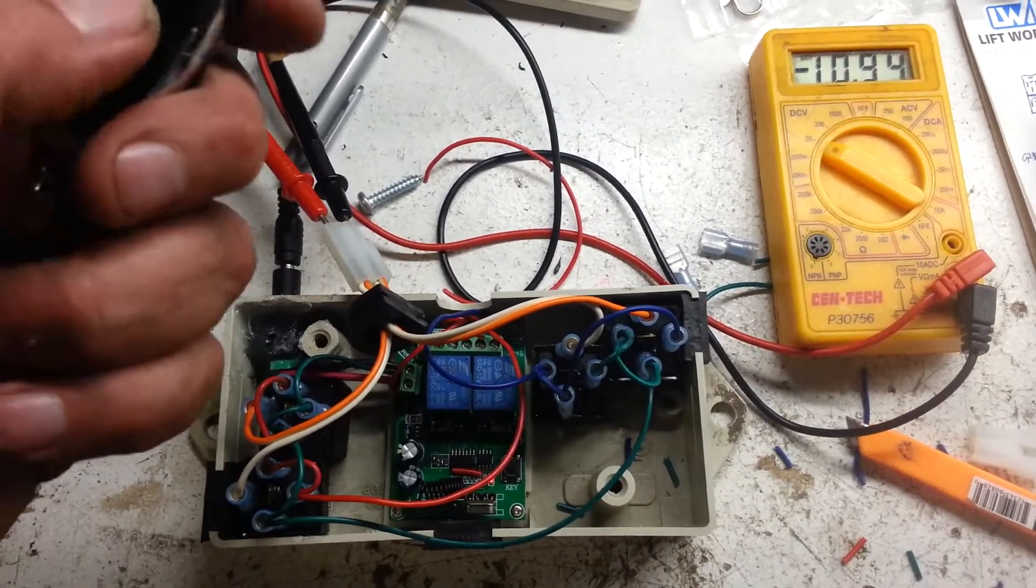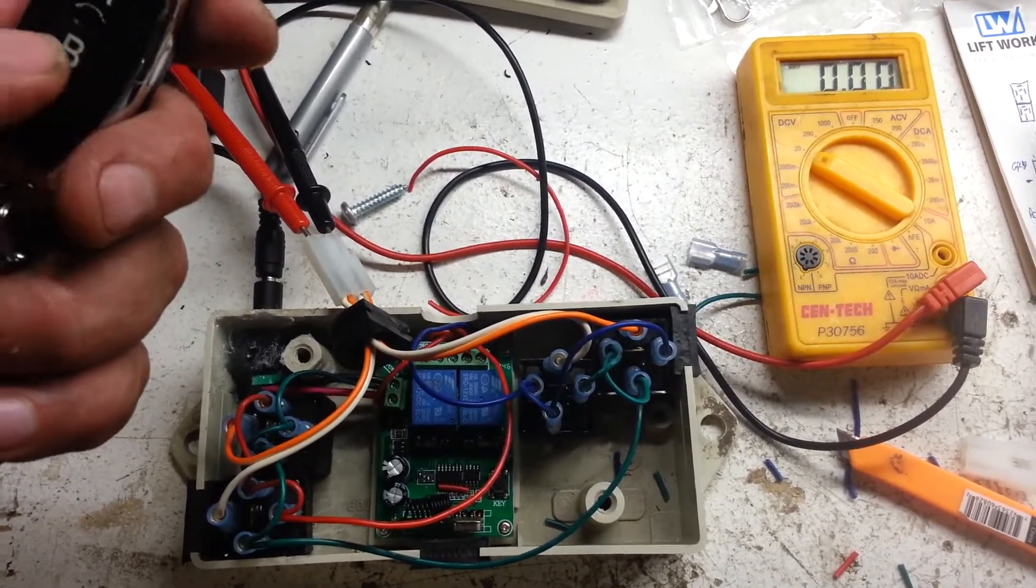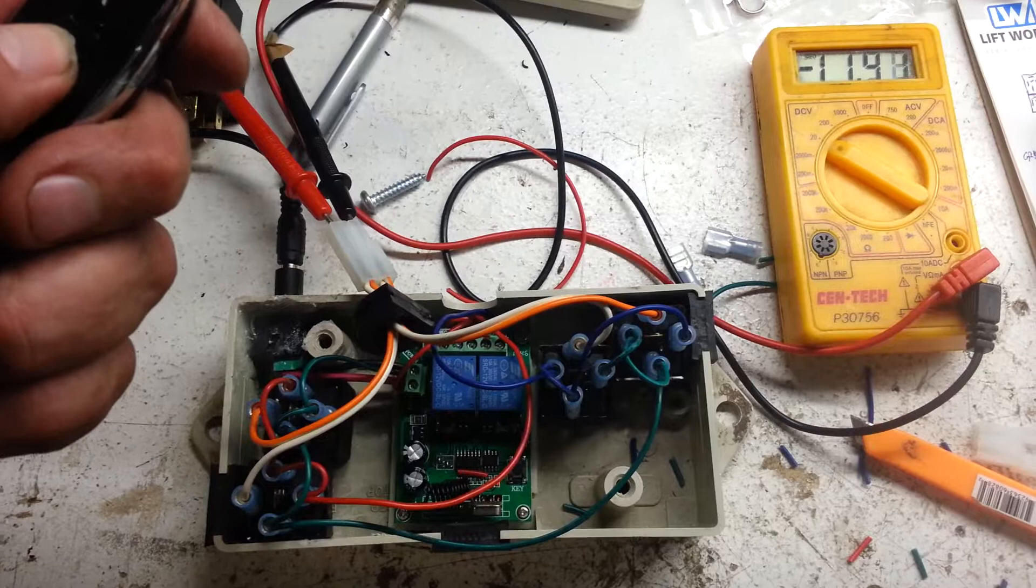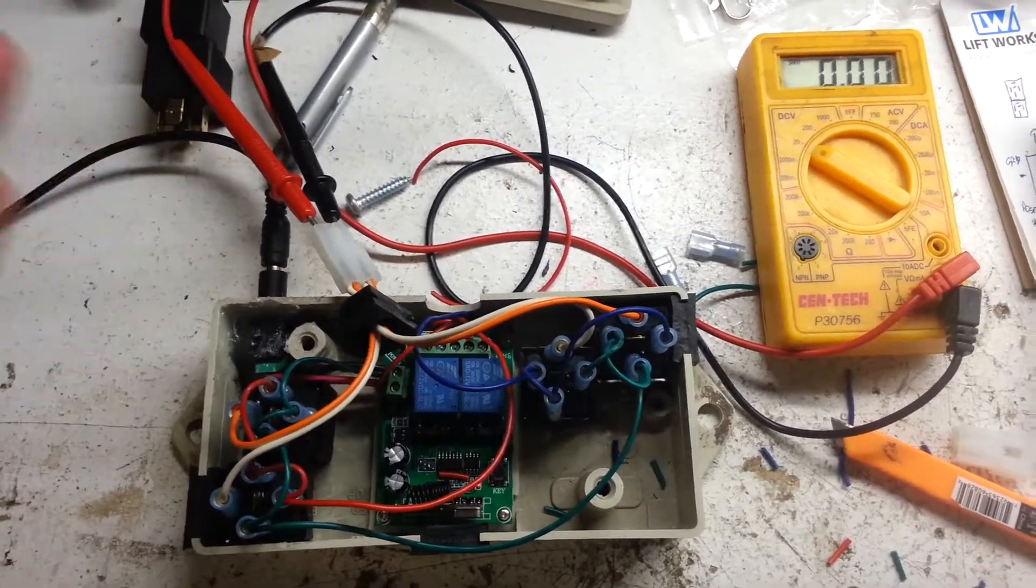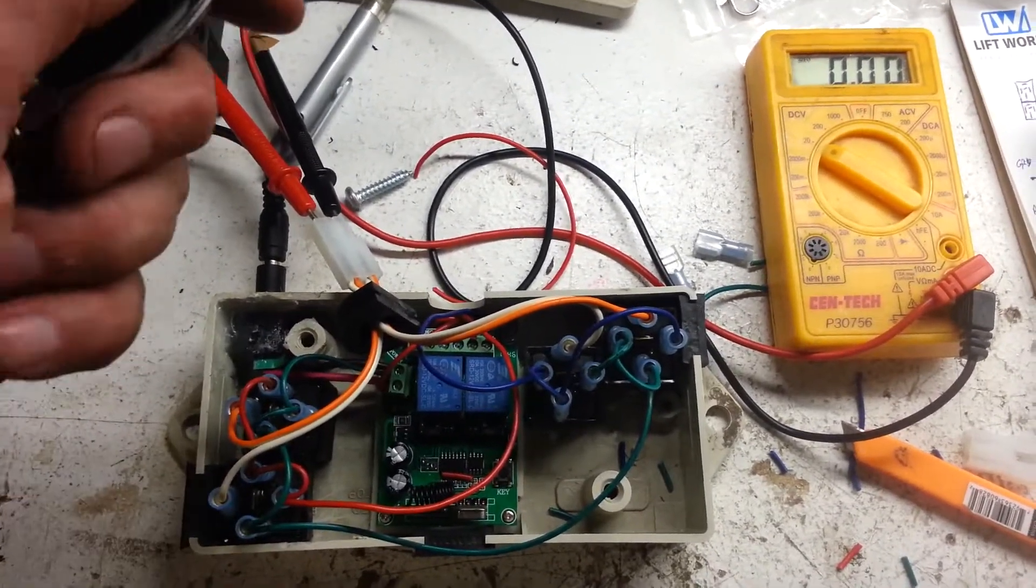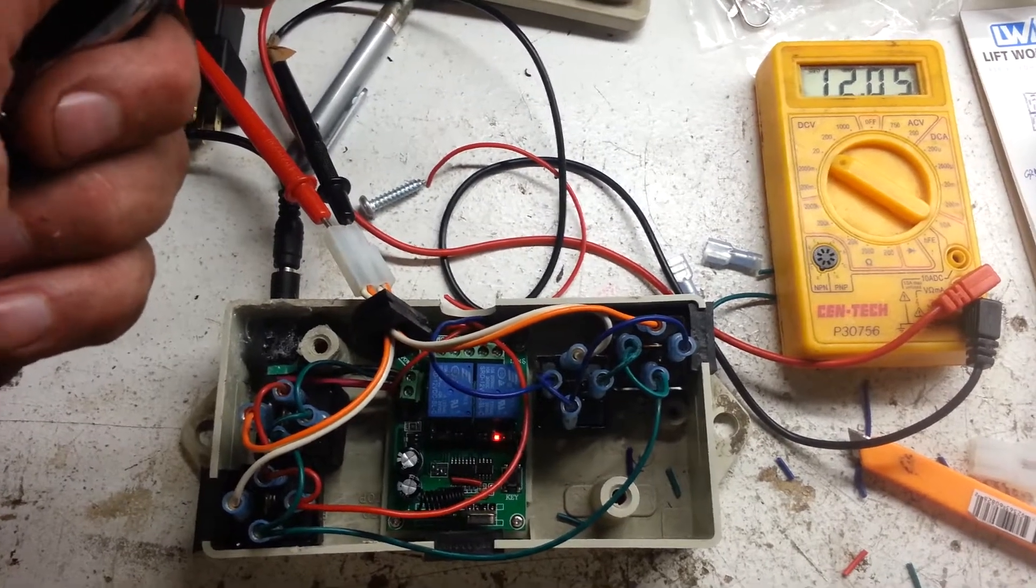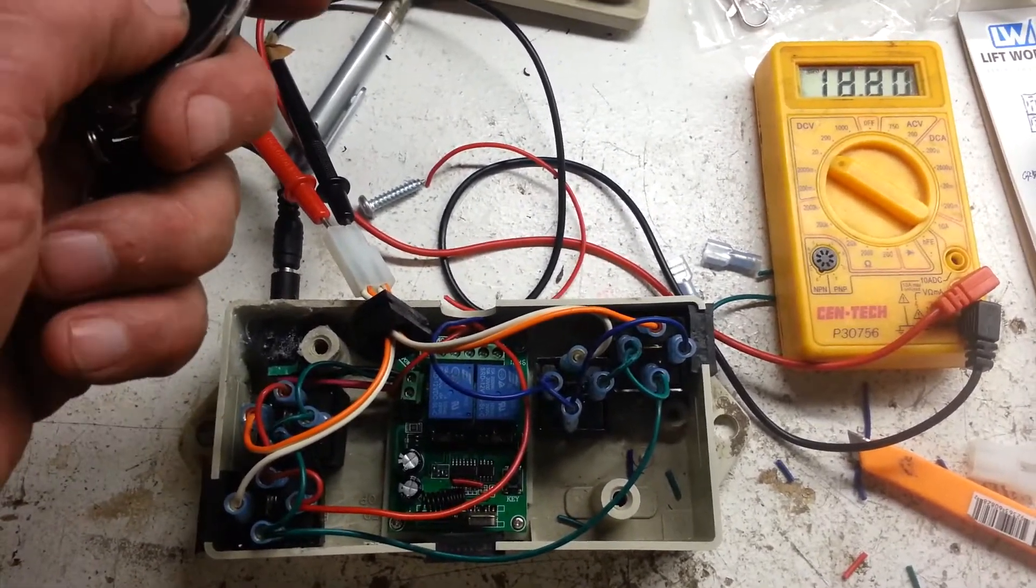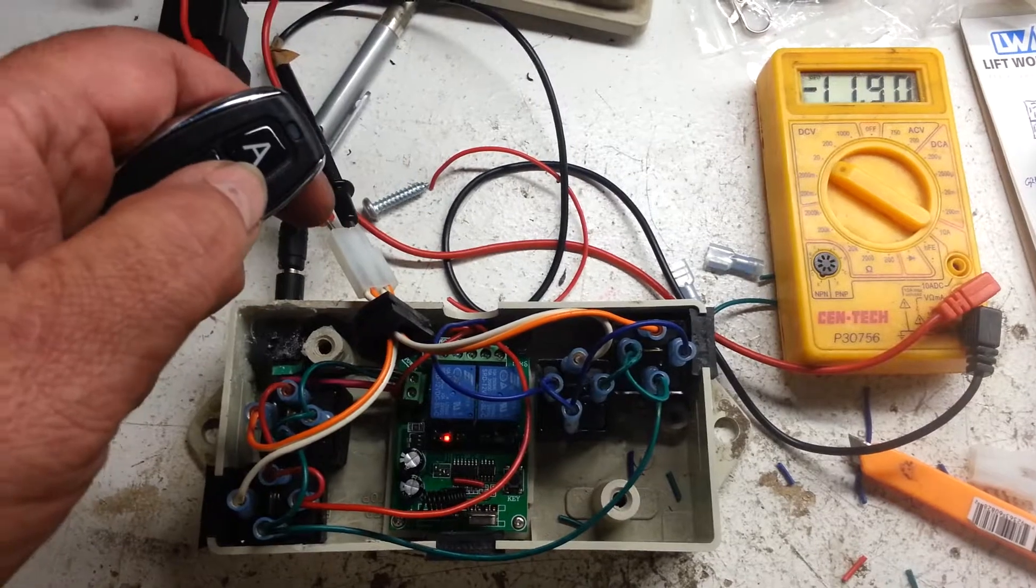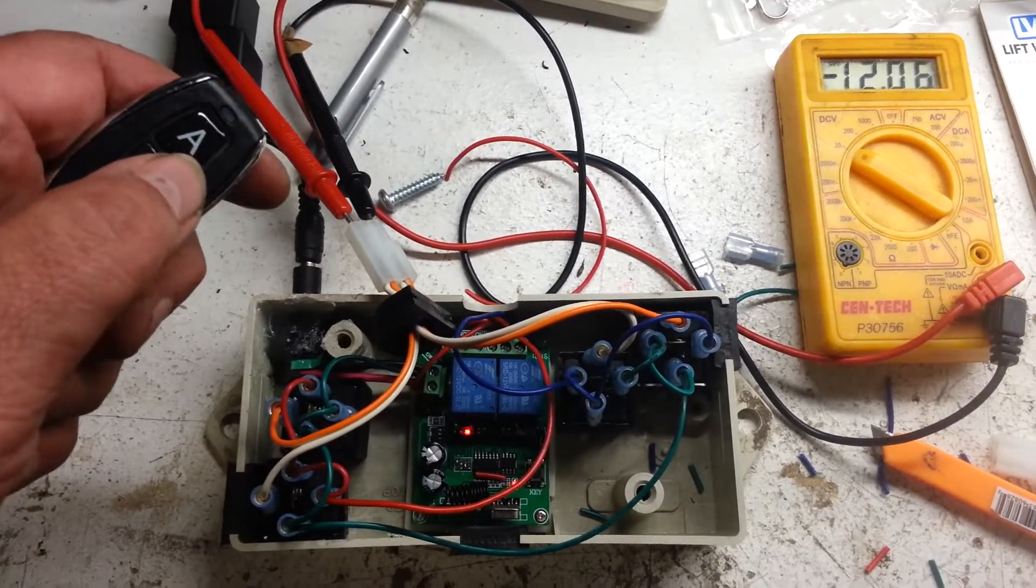So basically, you got to make sure you turn the button off, A or B button. Once you shut it off, the motor will stop turning, so it'll be A is one direction, it's a positive 12 volt, B will be the negative 12 volt for the other direction.